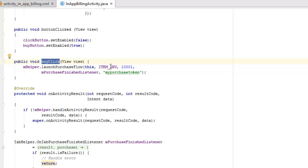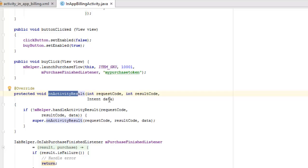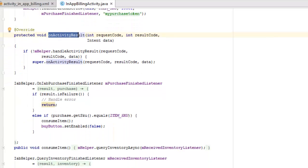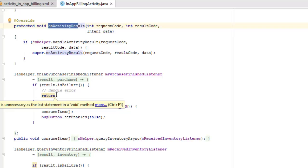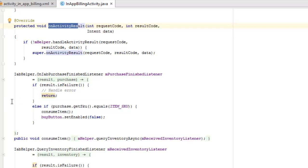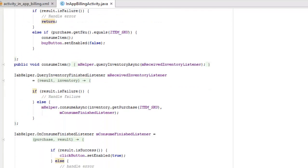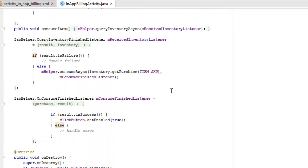Now we have another method called buyClick which is going to take the View class and its object. We're going to call the mHelper and launch purchase flow based on the item SKU. We have onActivityResult where we're going to pass three parameters: the request code, the result code, and the intent data. If not mHelper.handleActivityResult, you're going to call on the super onActivityResult. Let's look at the IAB helper which is going to call on the IAB purchase finished listener. If the result is failure, it's going to handle an error and return, else it's going to get the purchase SKU and consume the item while the buy button will be set enabled to false this time.